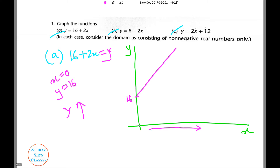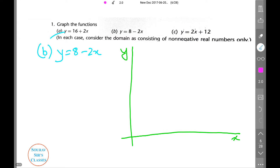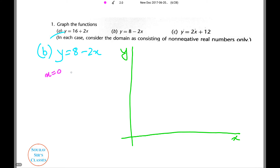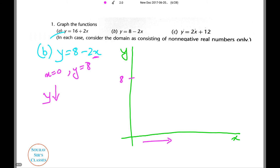Pretty simple? Let's do the next one. Now we have to graph y = 8 − 2x. Again, let's put x = 0 — we find the value of y equals 8. Notice that as x increases, y decreases. Hence, it will be downward sloping.